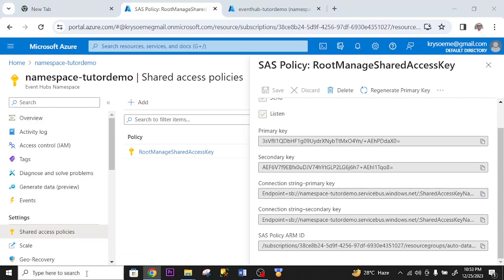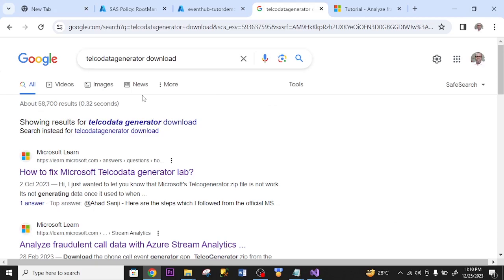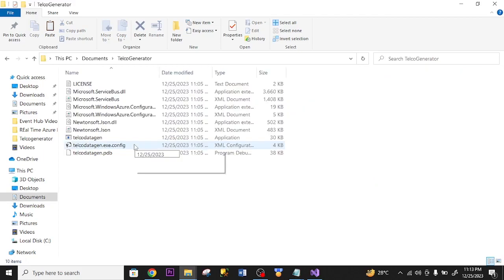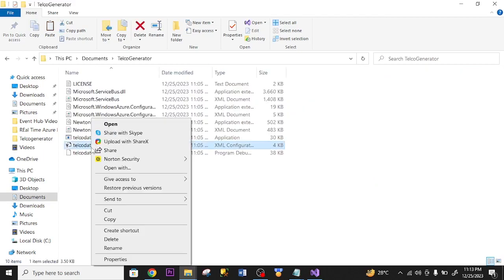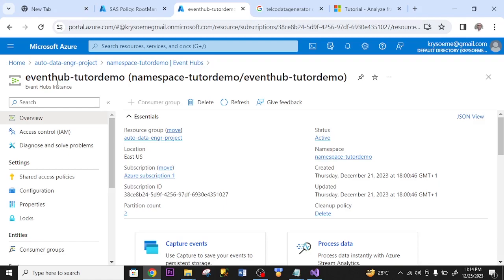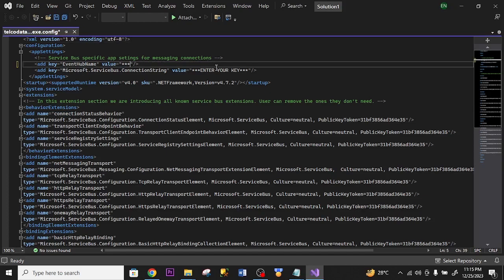Now I'll set up the app that will stream the data. I'm going to use the TelcoGen Data Generator app from the Microsoft site to stream data into Event Hub. I Google 'TelcoGen Data Generator app', find the site, click the zip file to download it, open it, right-click 'telcodatagen.exe.config', and open it in Visual Studio. Two things I need to do: configure the Event Hub name and put in the connection string. I copy my Event Hub name and paste it under EventHubName.